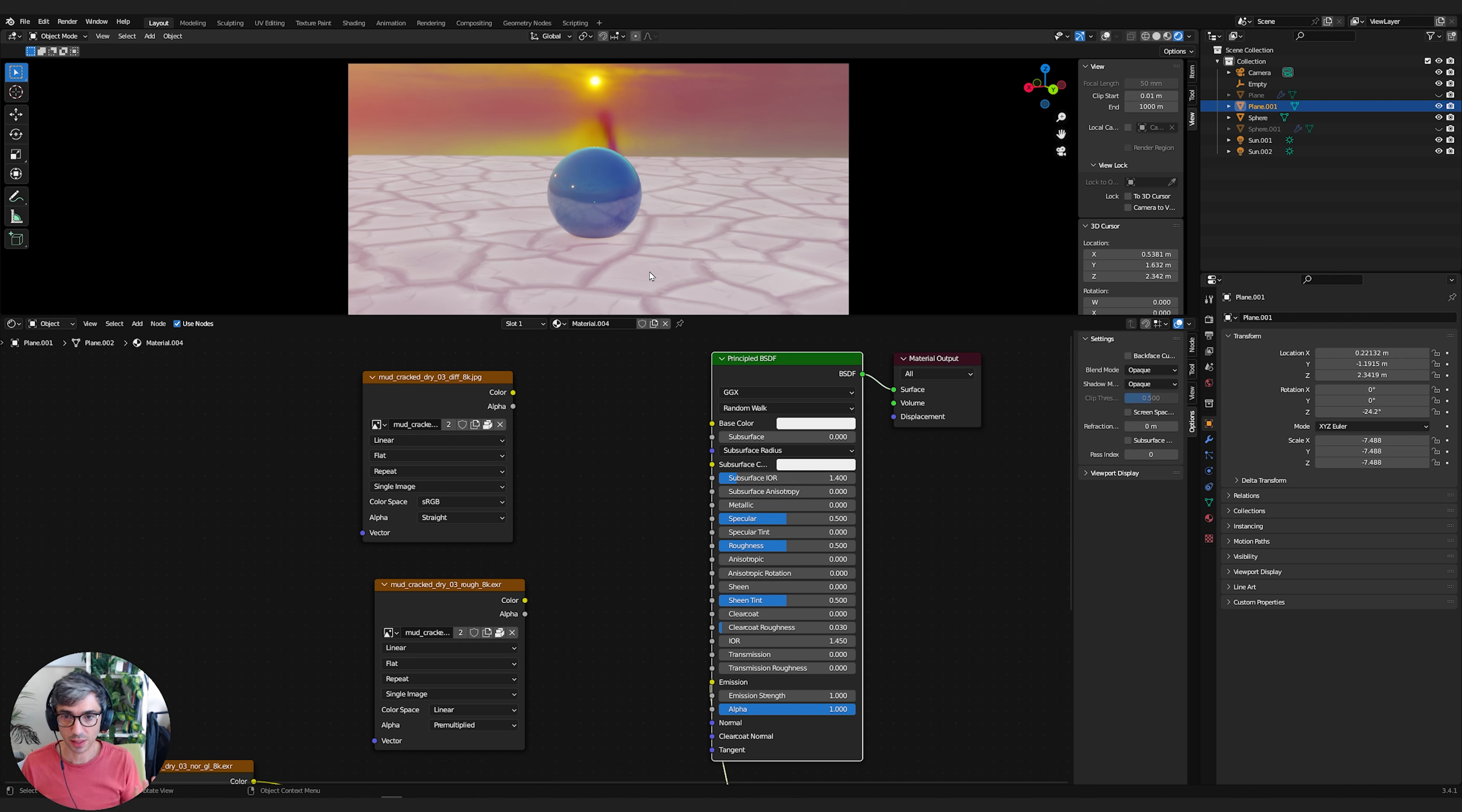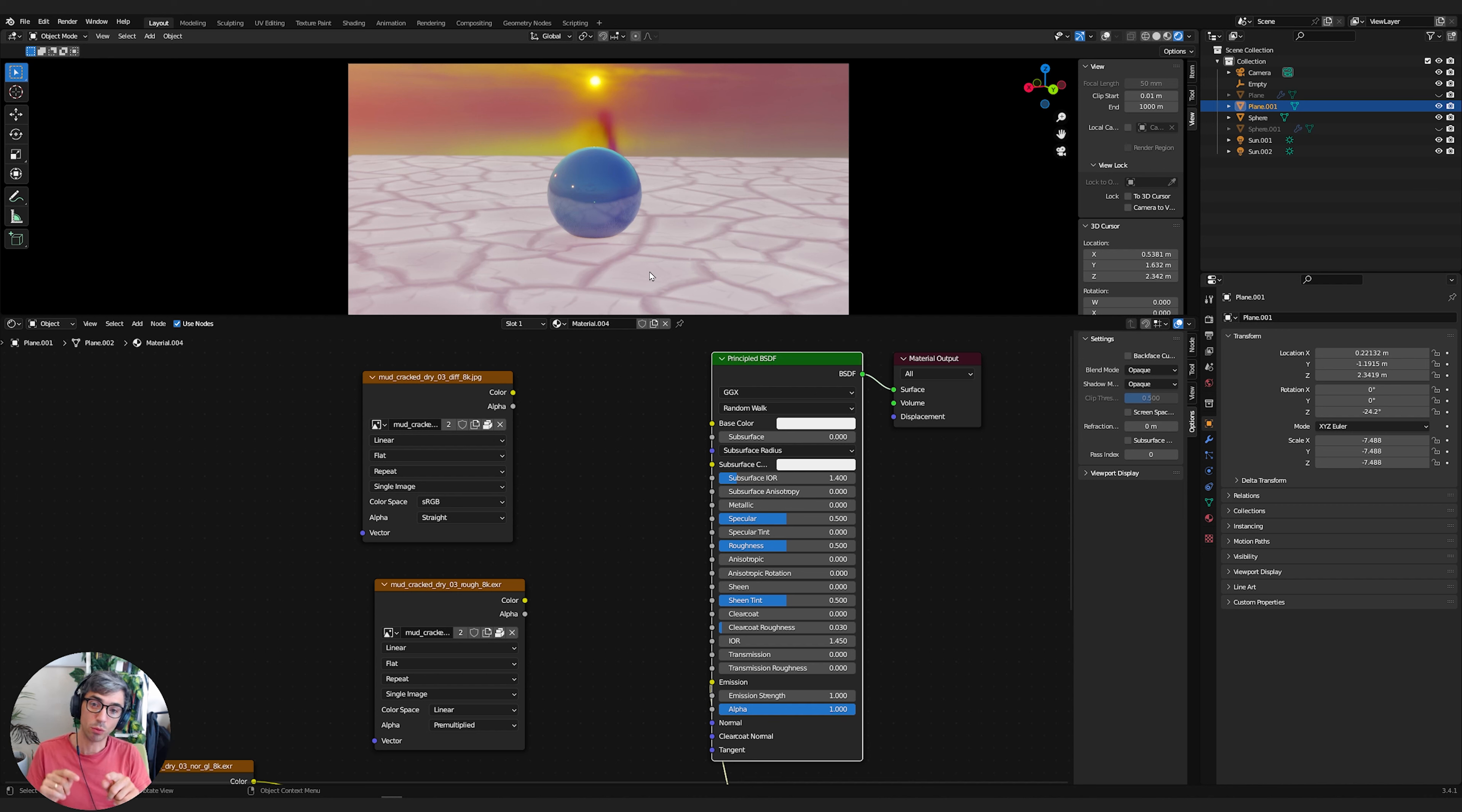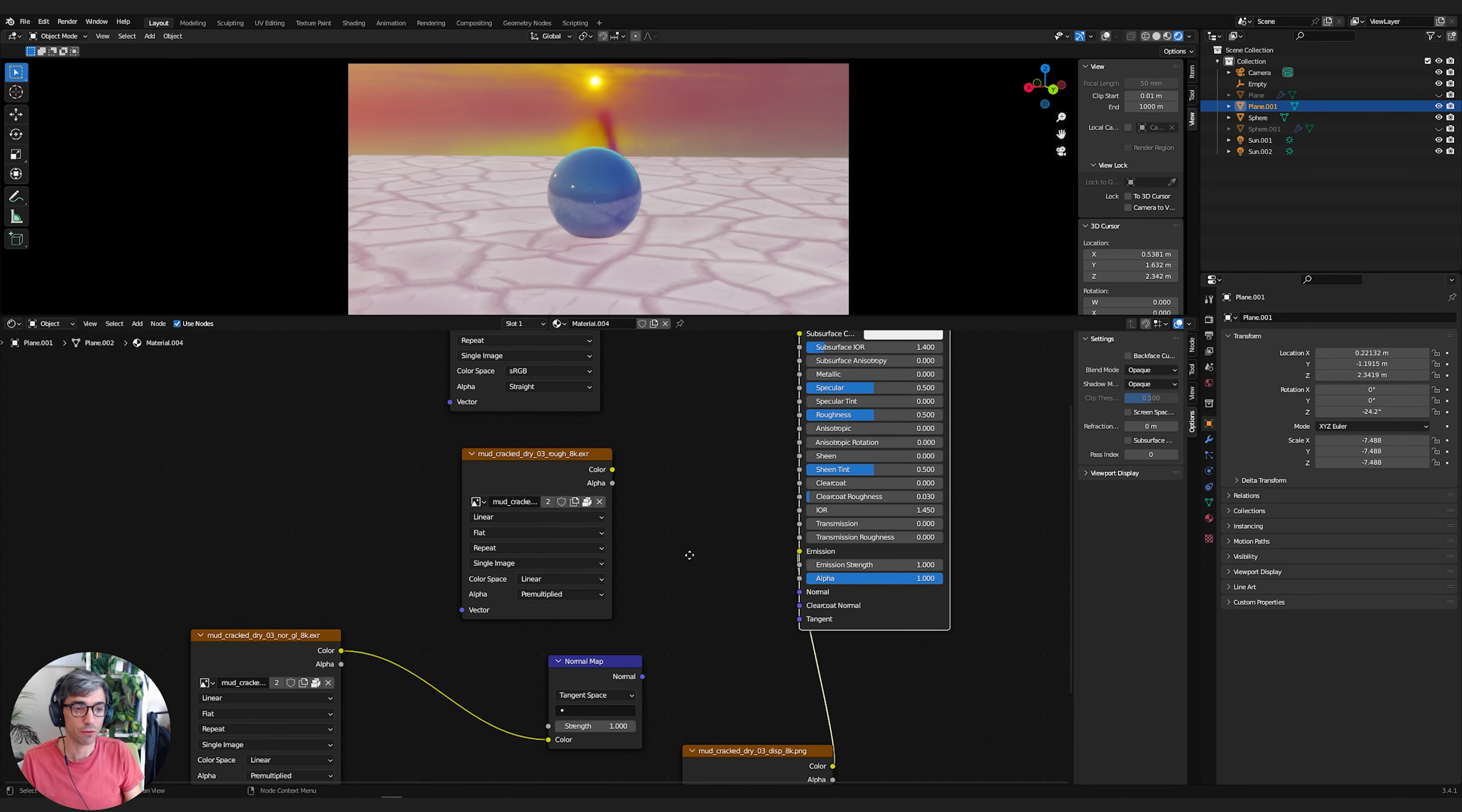So the way we're going to cheat this in Eevee is we're going to create an array that takes our plane and duplicates it like 100 times, 150 times, and moves each of those duplicates up just a little bit. And then we're going to create a shader that will take these levels of gradient from black to white and create little slices and print those slices on each of those different planes based on how high they are. So we've got to do a couple of tricky things to pull that off.